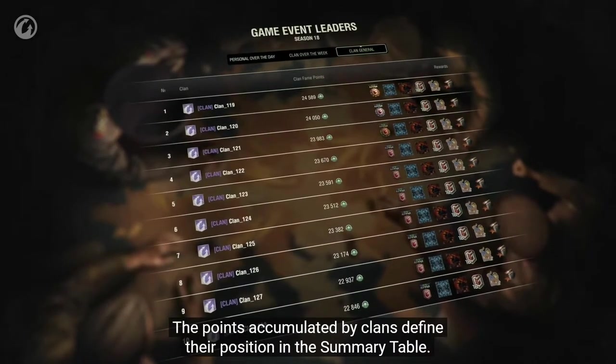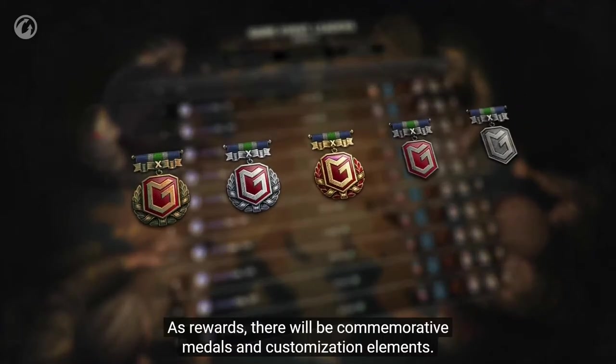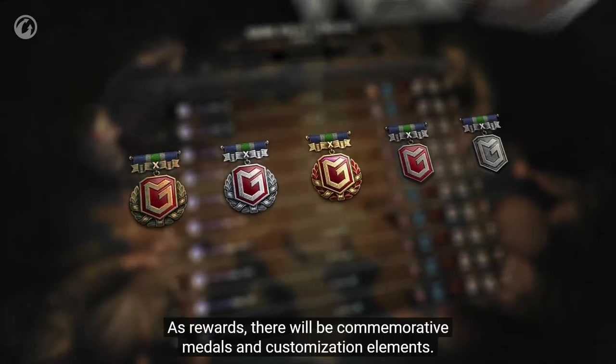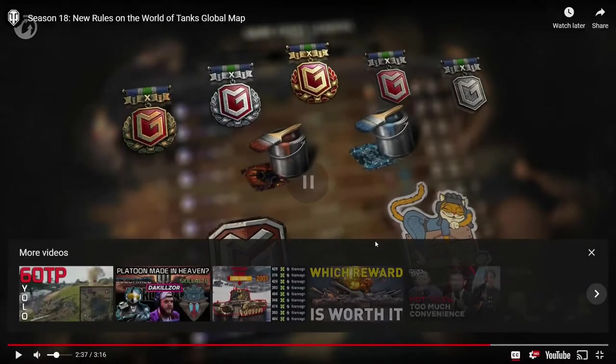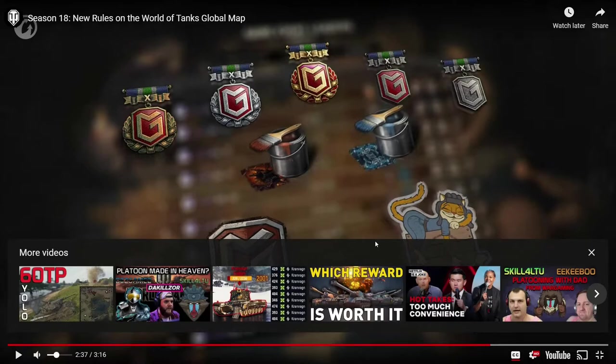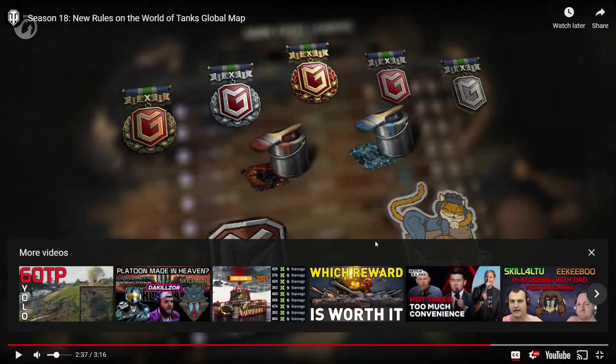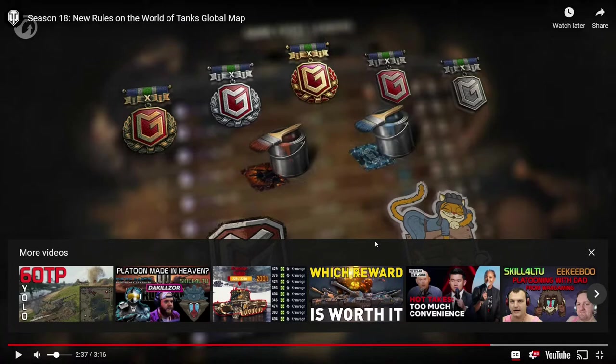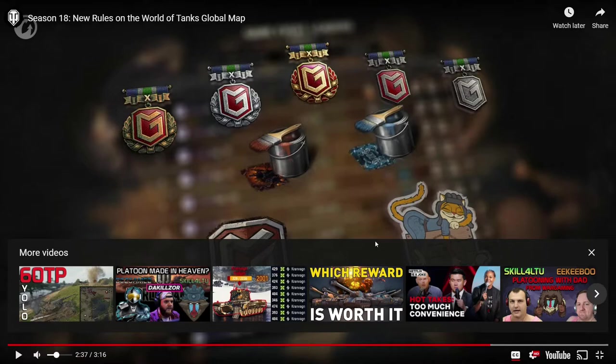As rewards there will be commemorative medals and customization elements. No badges, so I'm kind of sad. I wish they would do gold season badges also, but I kind of see why they don't do it, because that would dilute the badge system and make the badges less important, I guess, because you get four seasons a year instead of two. But I think for the top 15 clans should probably get badges for gold season. I think that'd make it kind of cool and kind of worth a little extra play.